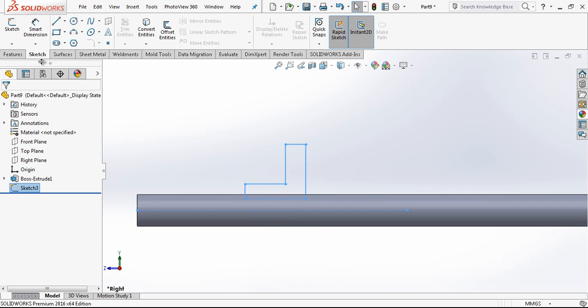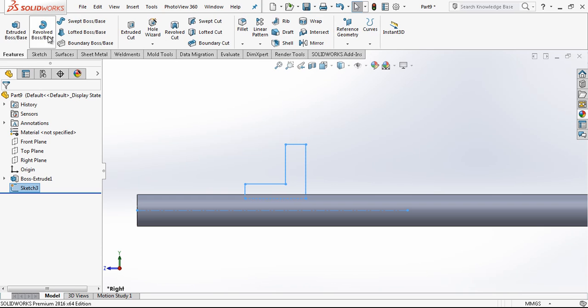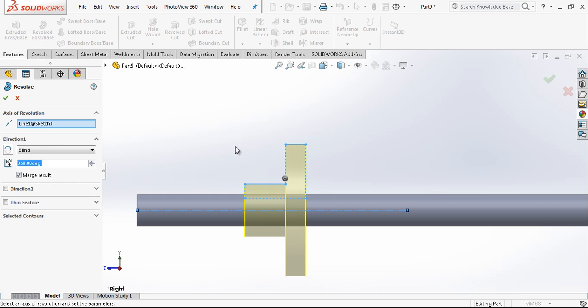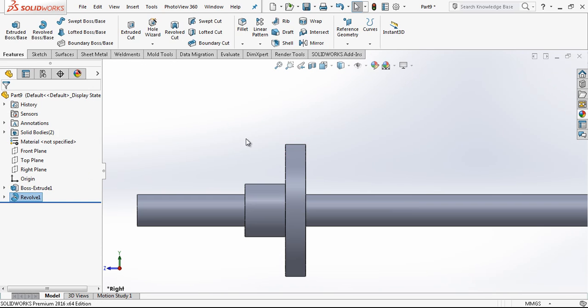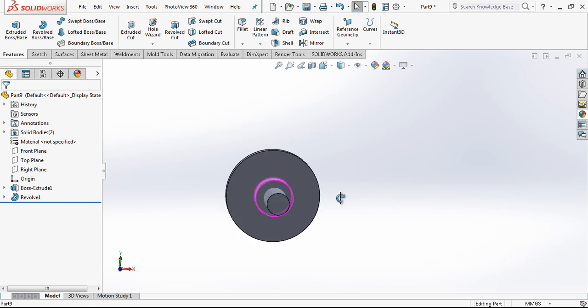After we made it, we just choose revolve, boss base and we close it.